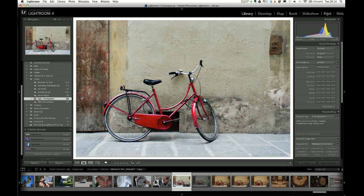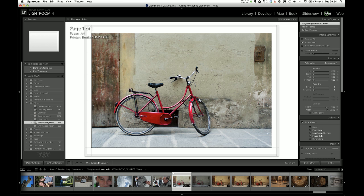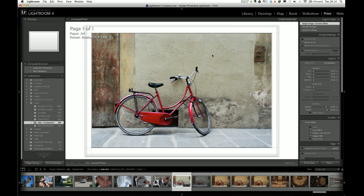So I just go straight into the print tab at the top here and what it does is it shows me the paper and the borders around the image and that's how it's going to look like when I print it.